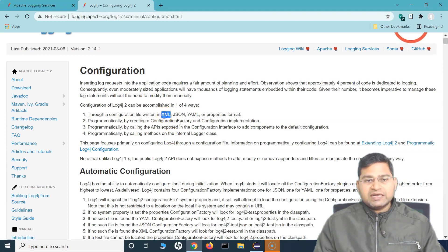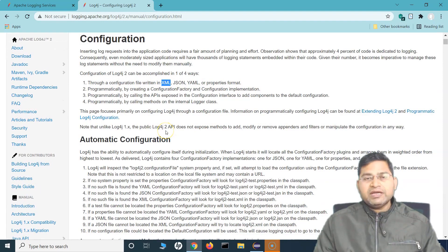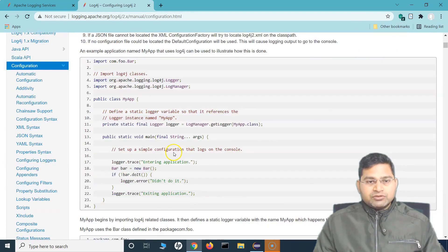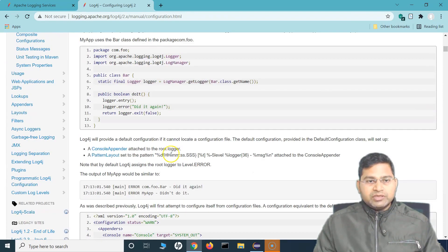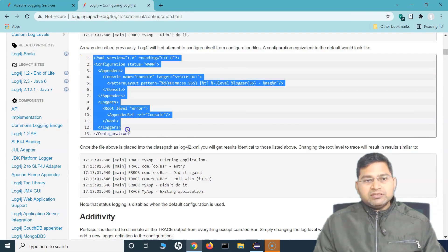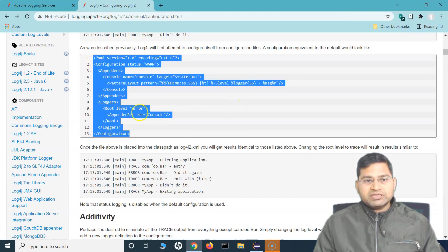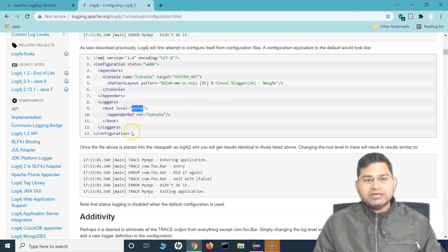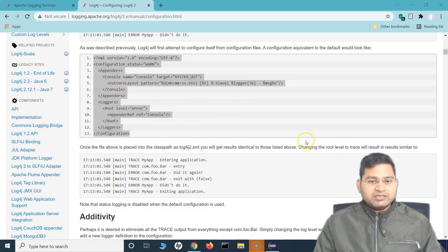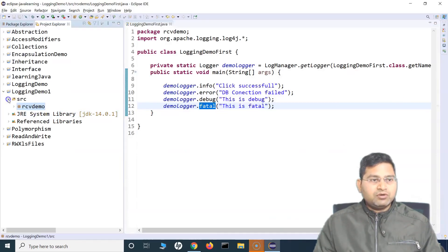Let's quickly understand the XML configuration and set up custom messages that log info and above, or trace and above. If you scroll down in the documentation, you'll see a sample XML that you can directly copy, paste, and use — you just have to change the level. Let me copy it and show you how to use and configure it.